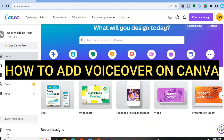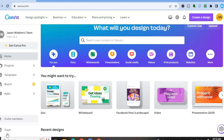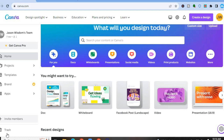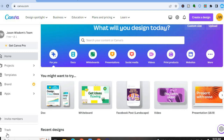Hello everyone, hope you're doing good. In this tutorial I'm going to be showing you two ways how to add voice to video in Canva, or how to add a voiceover to a video in Canva. The first thing you will need to do is sign into your account on canva.com. If you don't have an account, I would recommend that you create one as you can get started completely free.